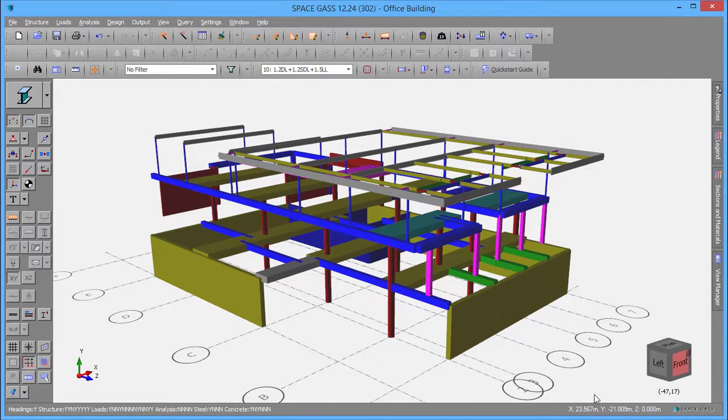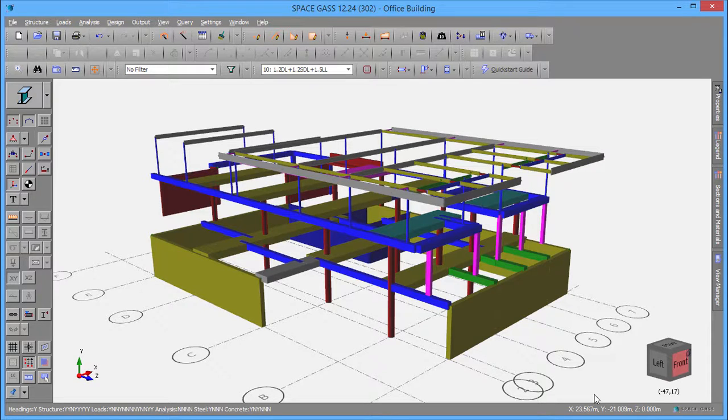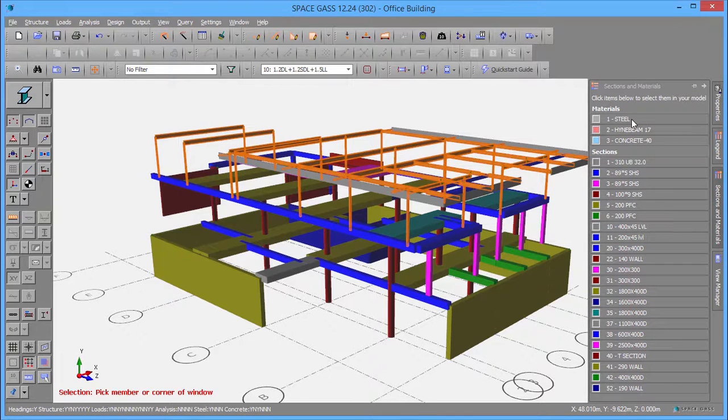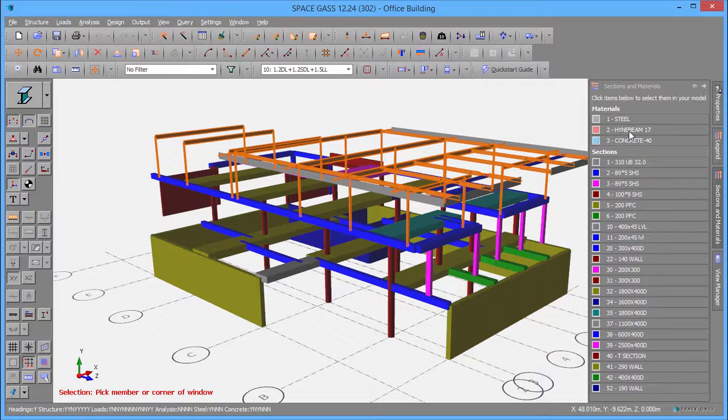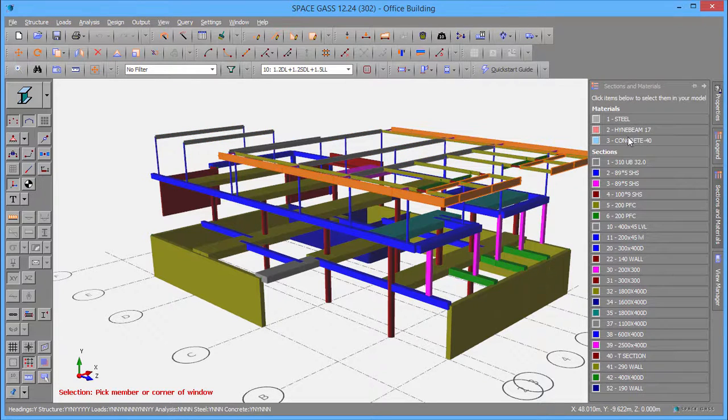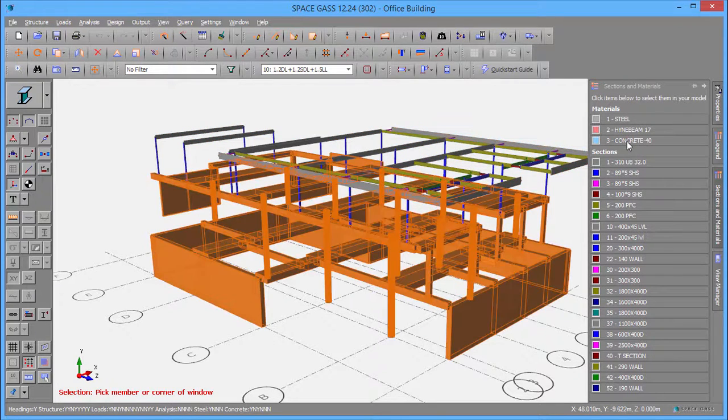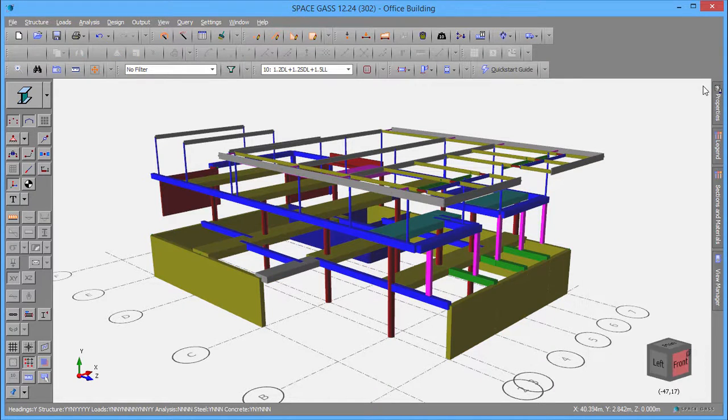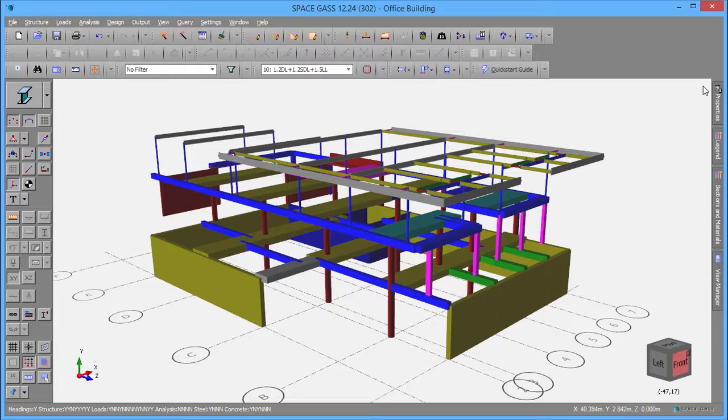As a final check, you could open the Sections and Materials panel and then click each material to verify that it is linked to the correct members. All of the other concrete members in this model have their cross-sections and materials already defined.